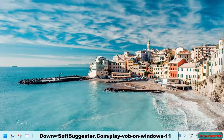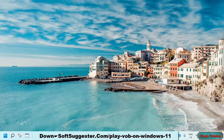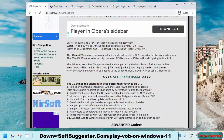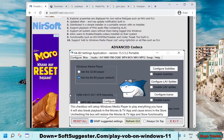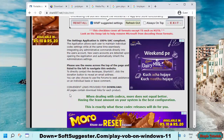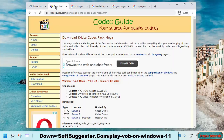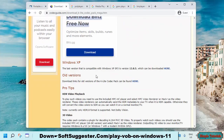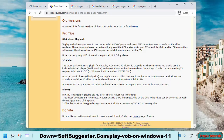All you have to do is download any codec pack and install it. After codec pack installation, Windows Media Player will be able to play VOB, MKV, and other video formats.